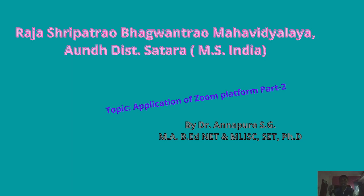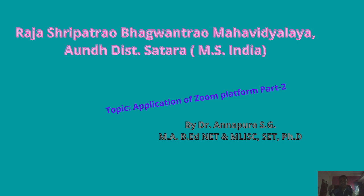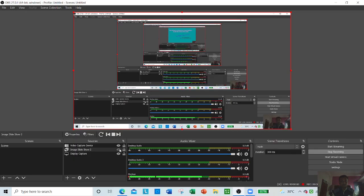Okay, we will continue in the third part of the Zoom platform. In this part, we will learn more about the further process for conducting online lectures via the Zoom platform. Let us move towards the remaining parts.